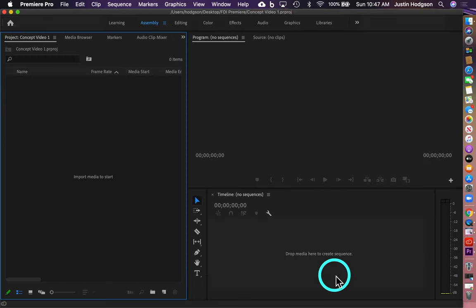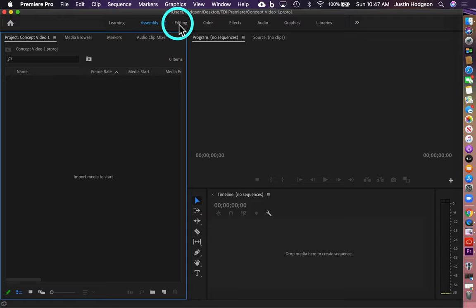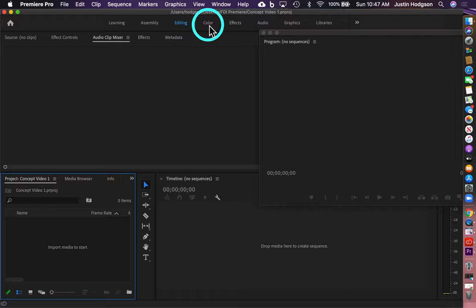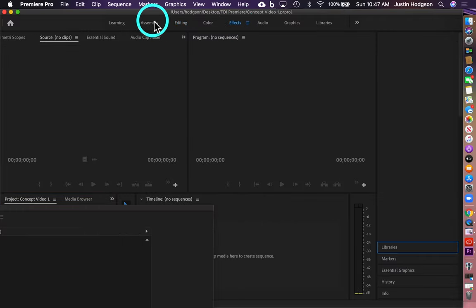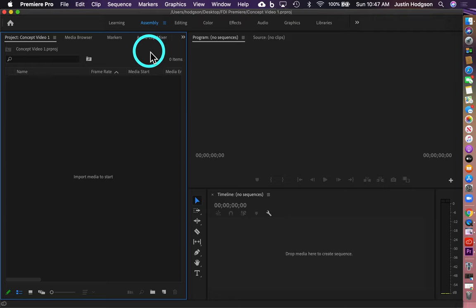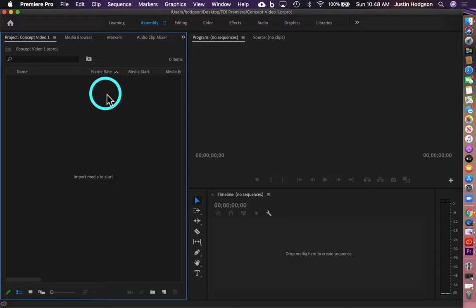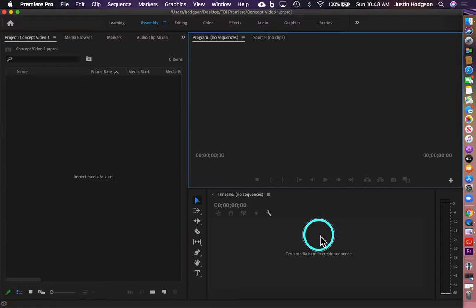This will launch us into the default workspace for Premiere Pro. You can move between different workspace settings by clicking the menu elements at the top. Some load quicker than others depending on their settings, but for our purposes we're going to start an assembly. We have panes and panels — this is the project pane, the monitor pane, and the timeline pane.